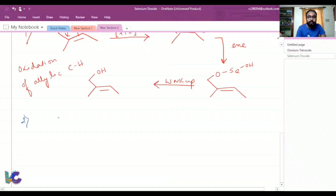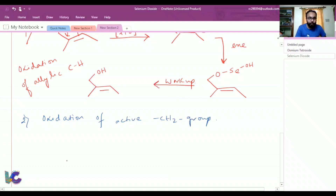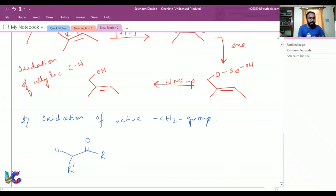Next is the mechanism for oxidation of the active methylene group. We have a keto group, let's say R prime, and this is our active methylene carbon bearing the active methylene hydrogen. The same type of reaction sequence will take place.